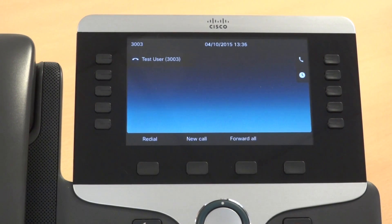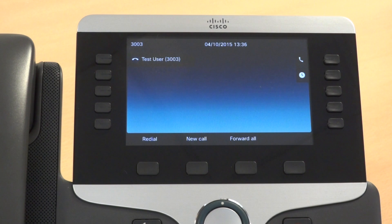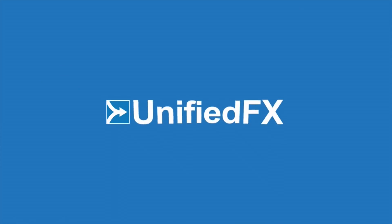MigrationFX empowers the end user to migrate their phone without engineer intervention.